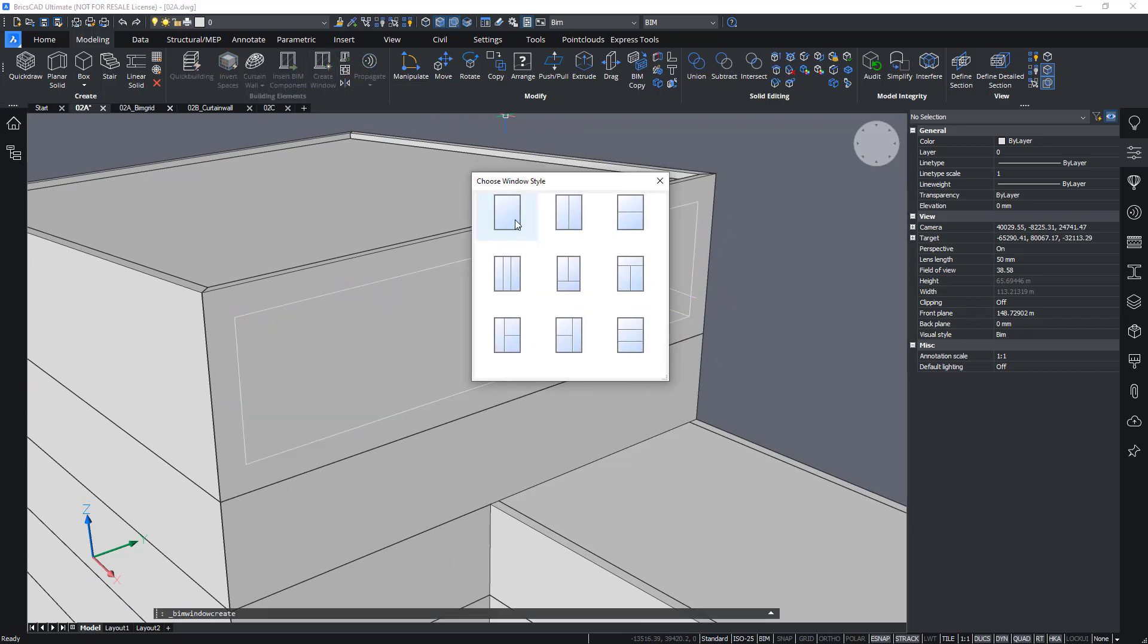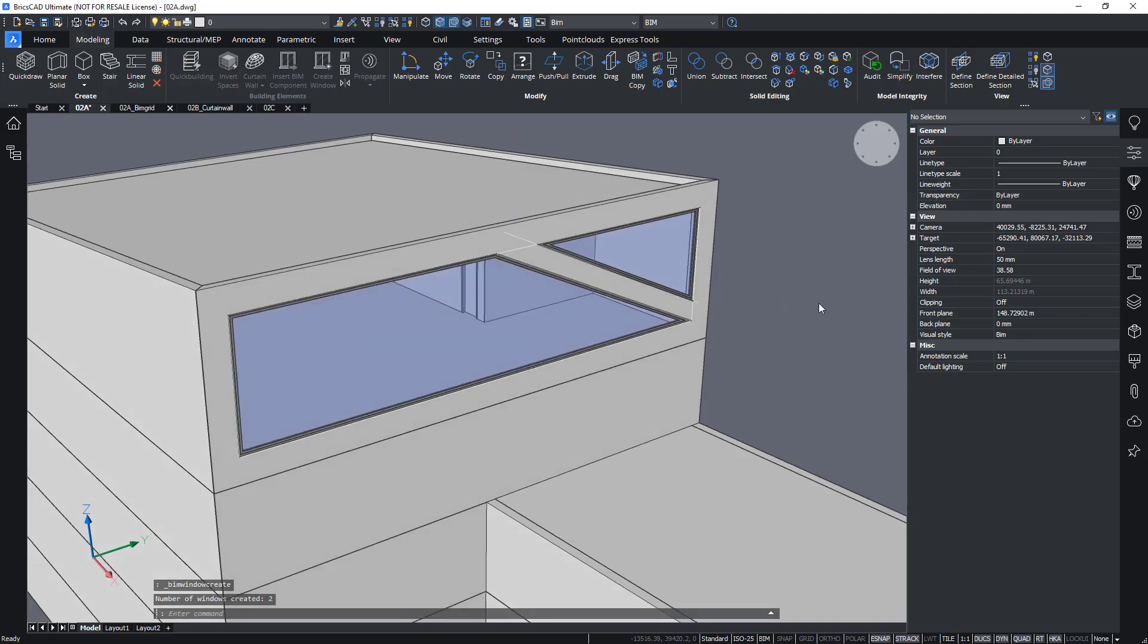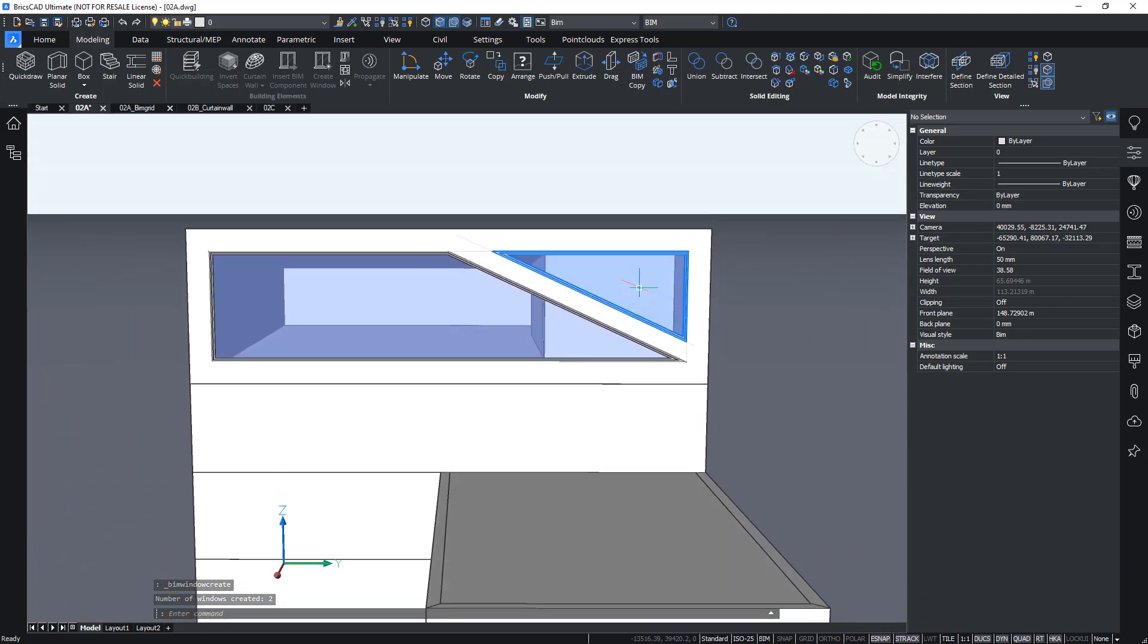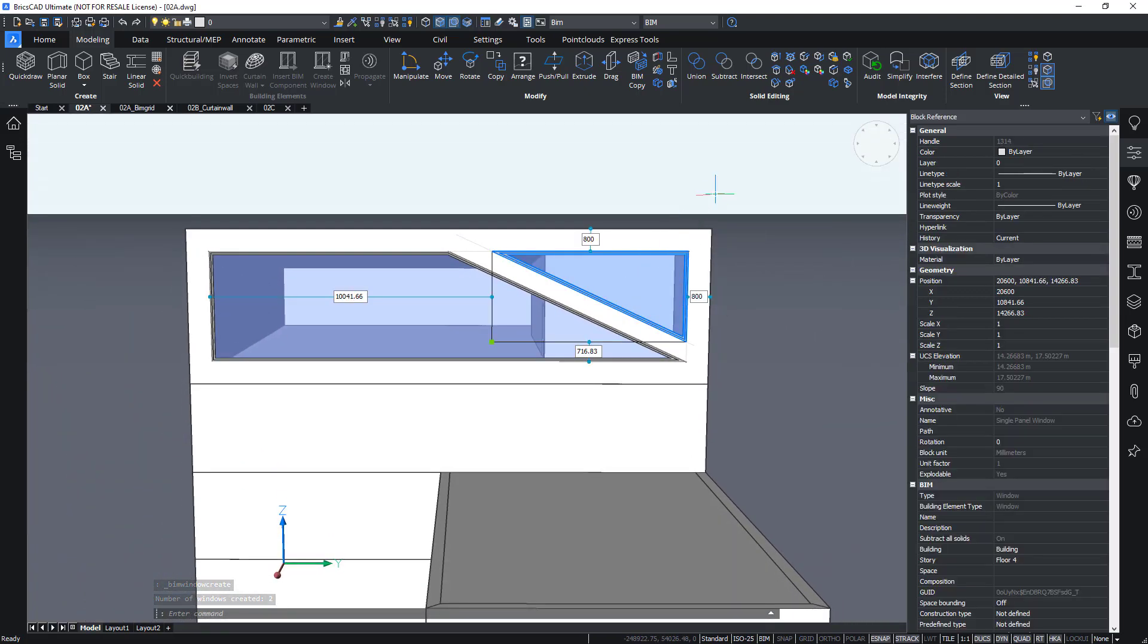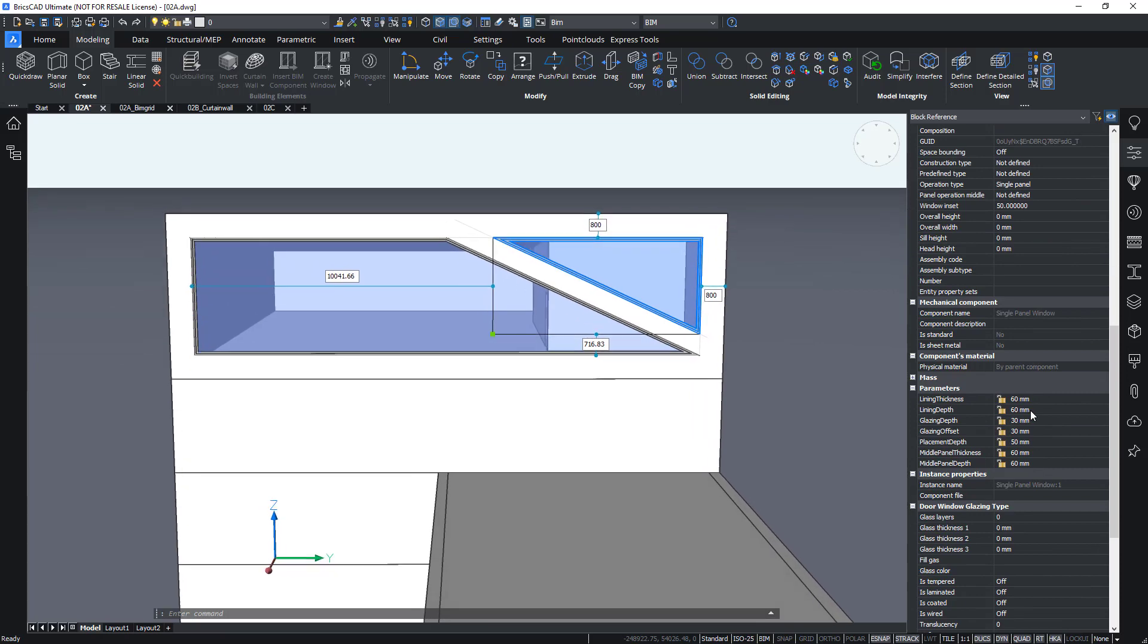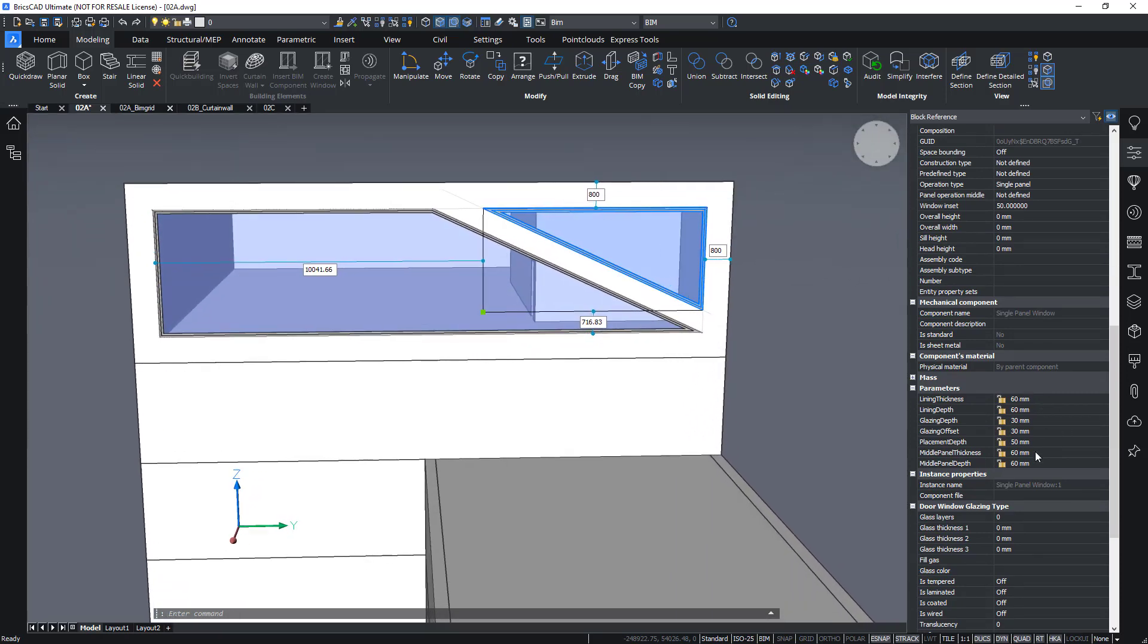Let's just choose the simple style here. And I will now have two separate windows with these specific shapes. Again, I can change the properties or the parameters like lining thickness, placement depth and so on.